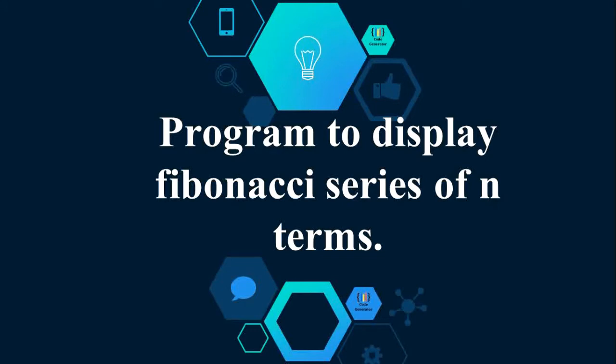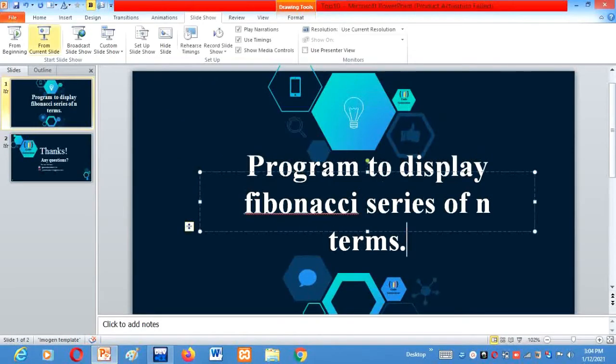So our today's agenda is to write a program which displays the Fibonacci series of n terms. I know that for most of you the term Fibonacci series is new, so let me just quickly tell you what Fibonacci series are.